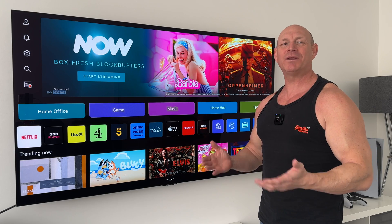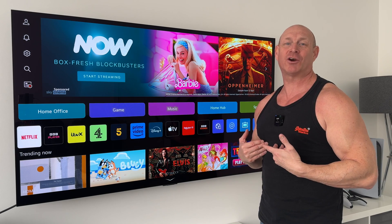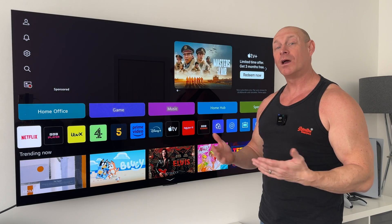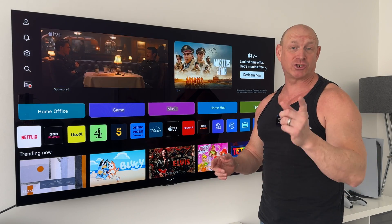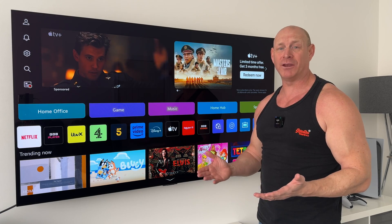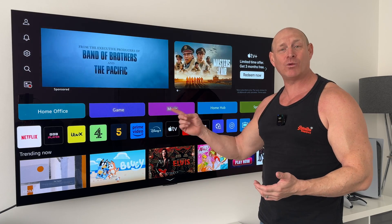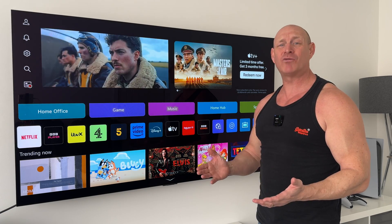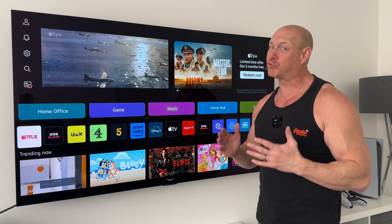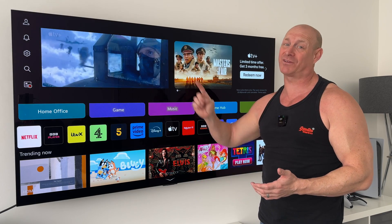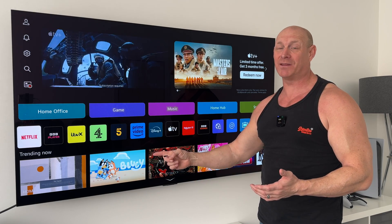Hey, what's up guys, how you all doing? I'm Paul the Tech Giant and welcome back to the channel, where today I'm going to show you how you can clean up the home menu on your LG OLED TV by getting rid of all those really annoying advertisements and recommendations.